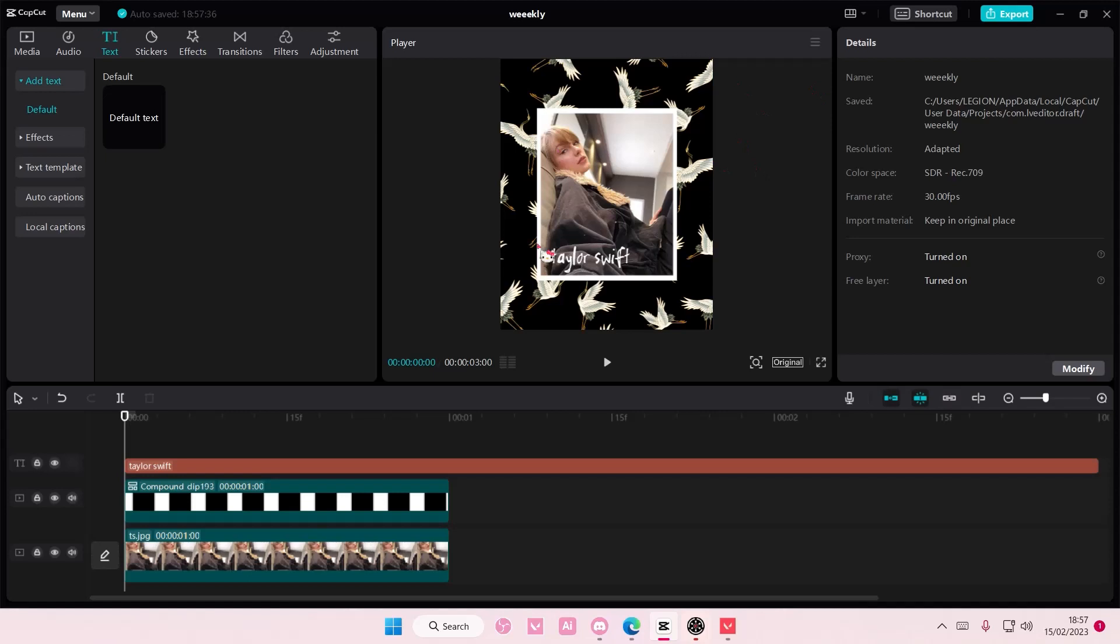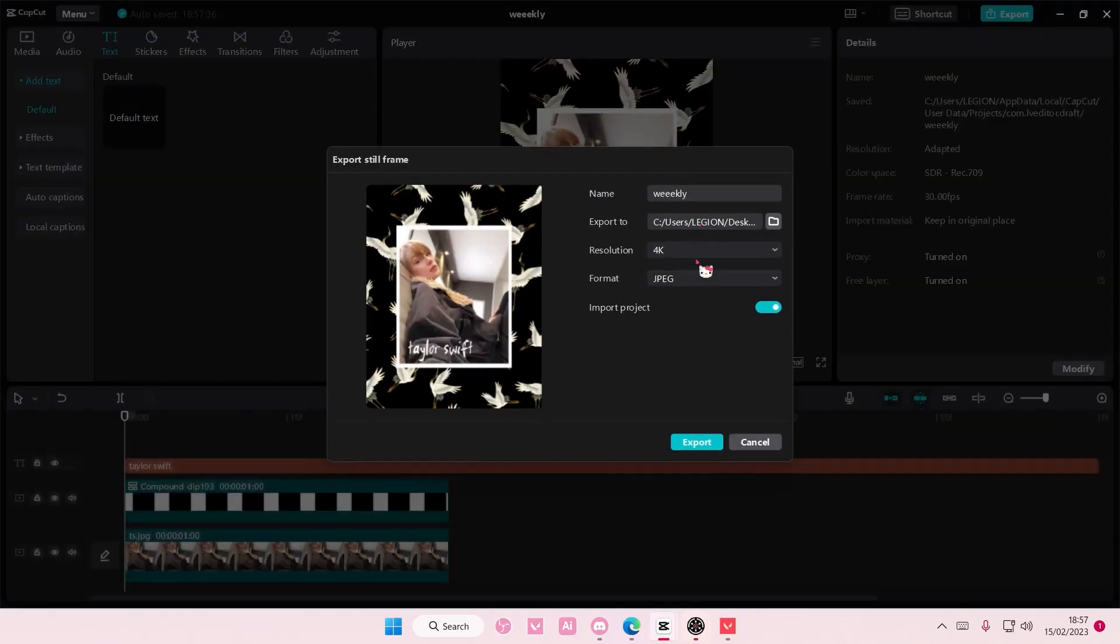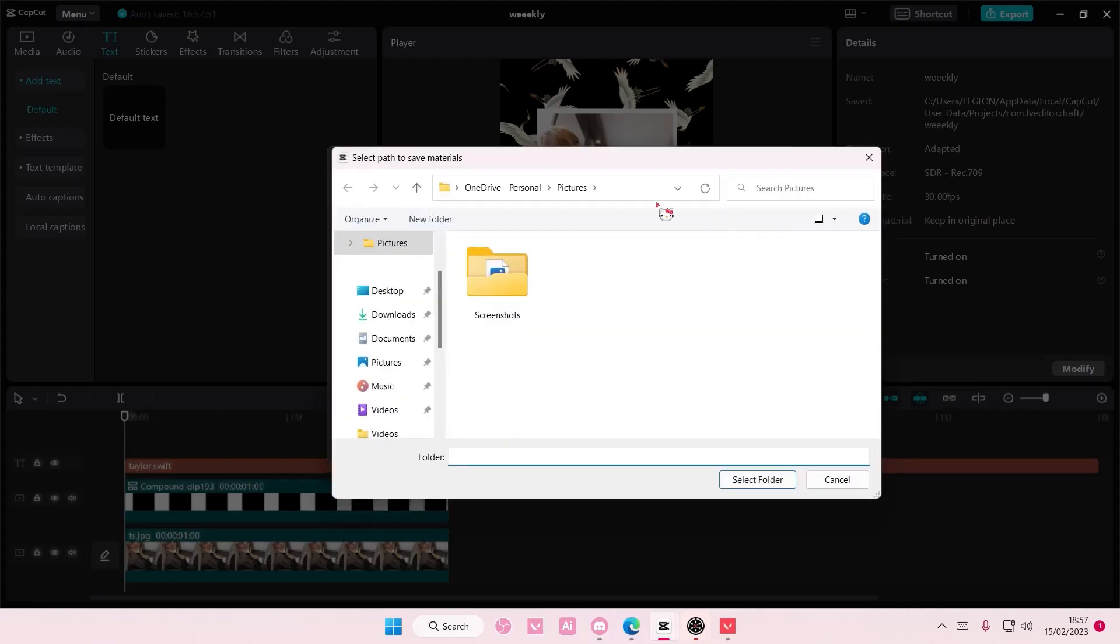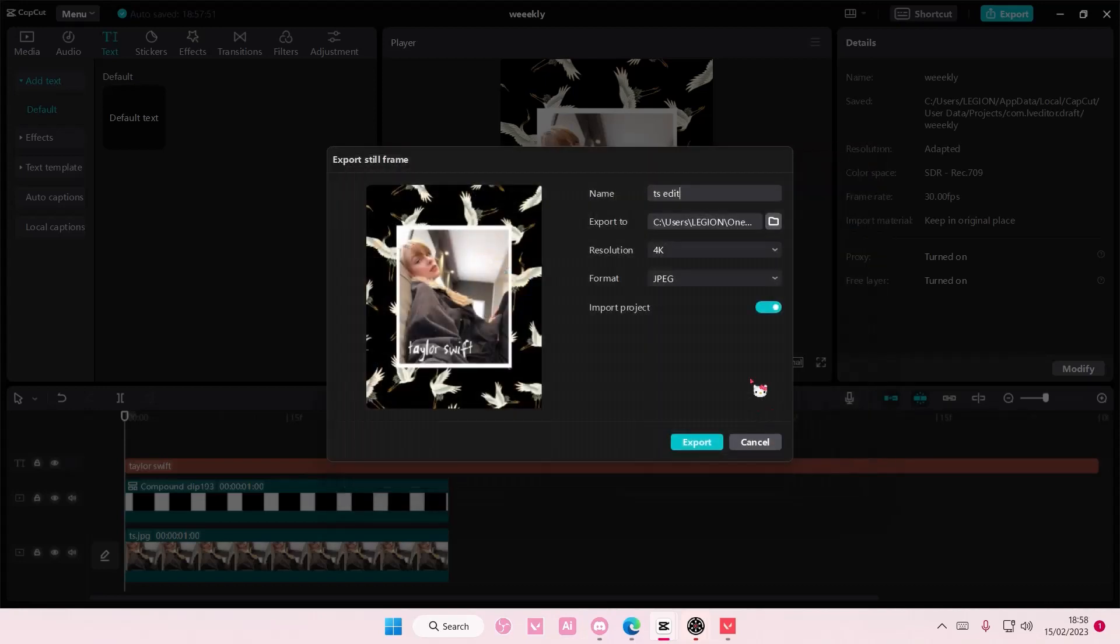Then to export it as an image, you have to go here, export still frame and select the format JPEG and change the name. And also this is where your file will be exported. So make sure you select the correct folder and you can even import it to your project. So press export.